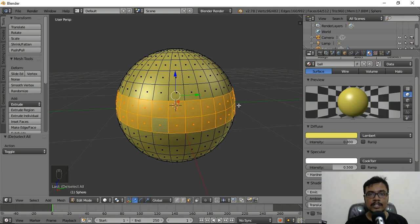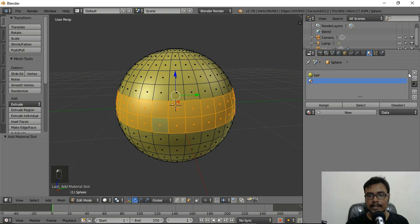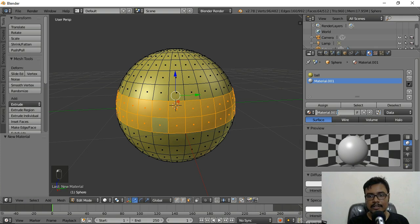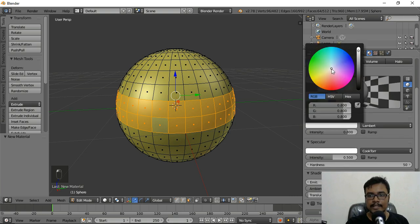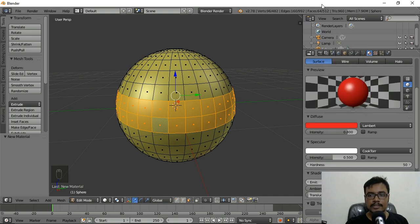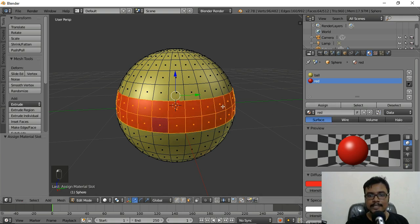Now we'll give a new color to these faces. Make sure you're in the Materials tab, click the plus sign to create a new material, click New, and name it 'red'. Change the diffuse color to red. To see it on the ball, scroll up and click Assign — make sure you have the faces selected before assigning. Once done, click Assign and the red color is applied throughout those faces.